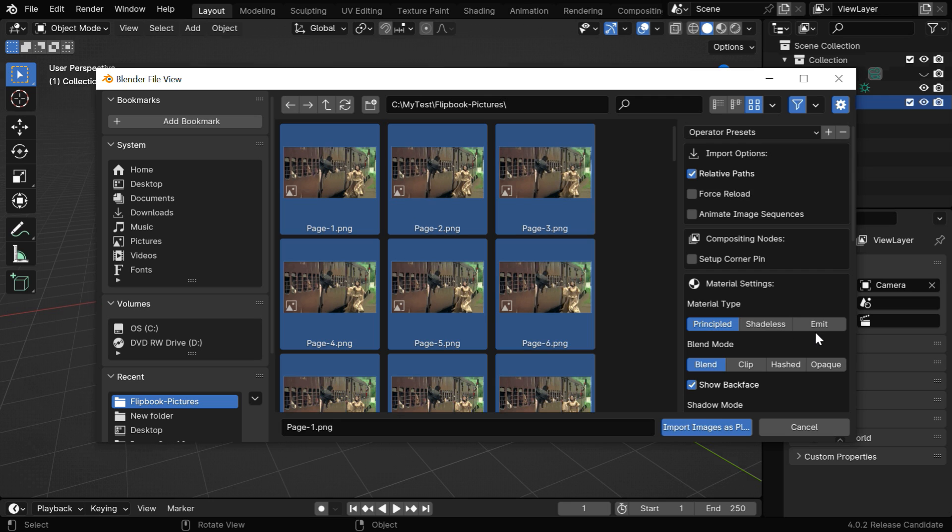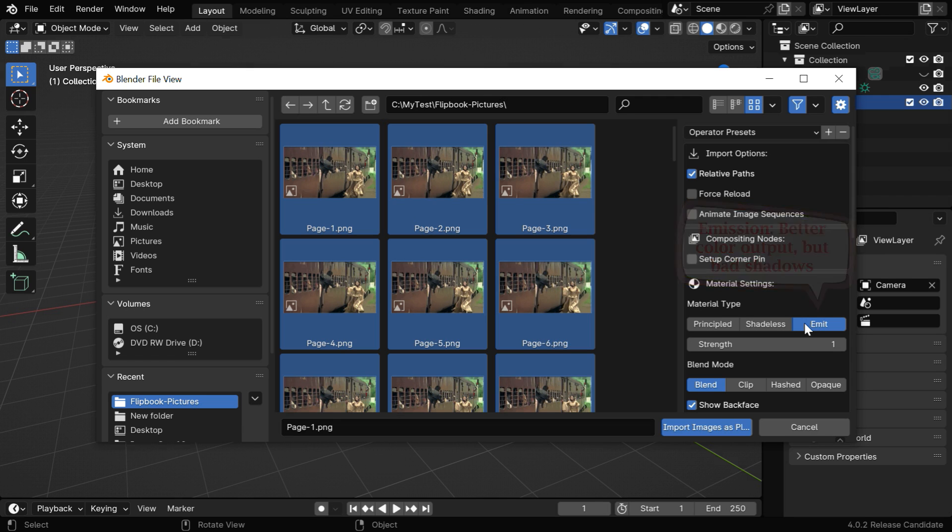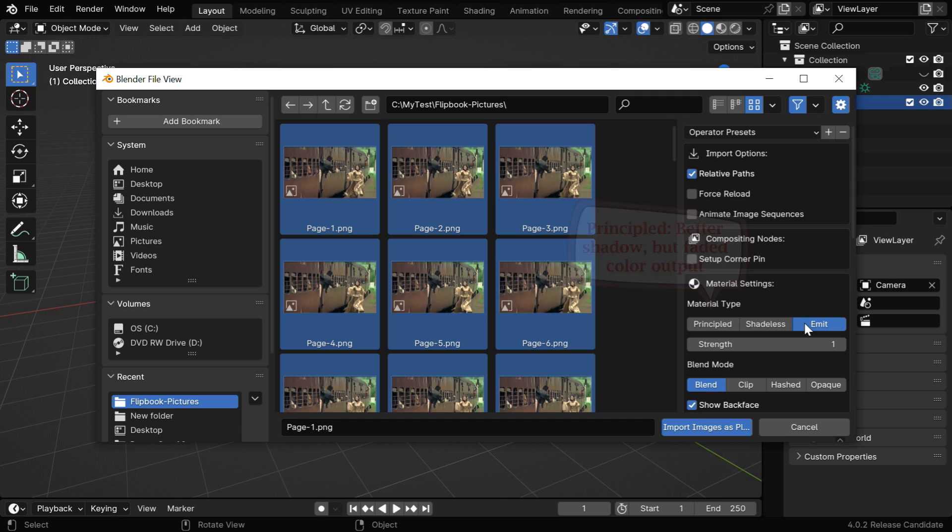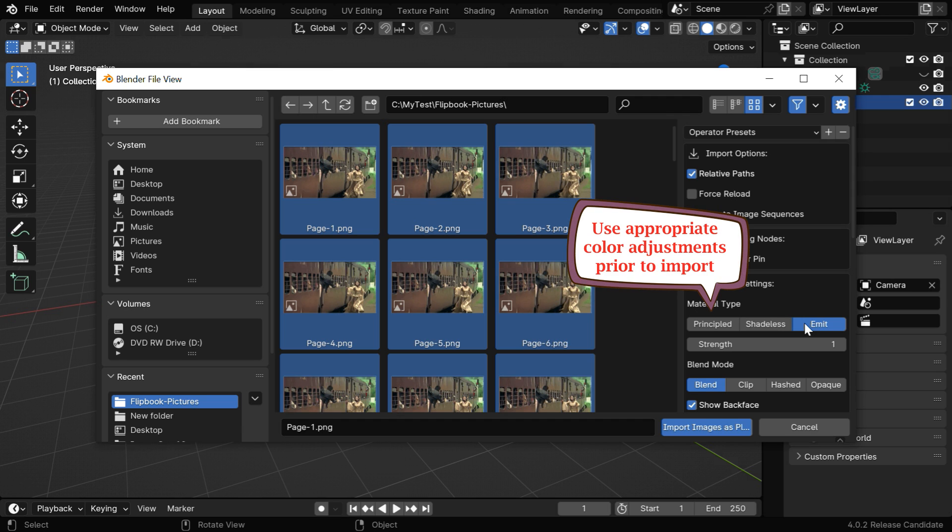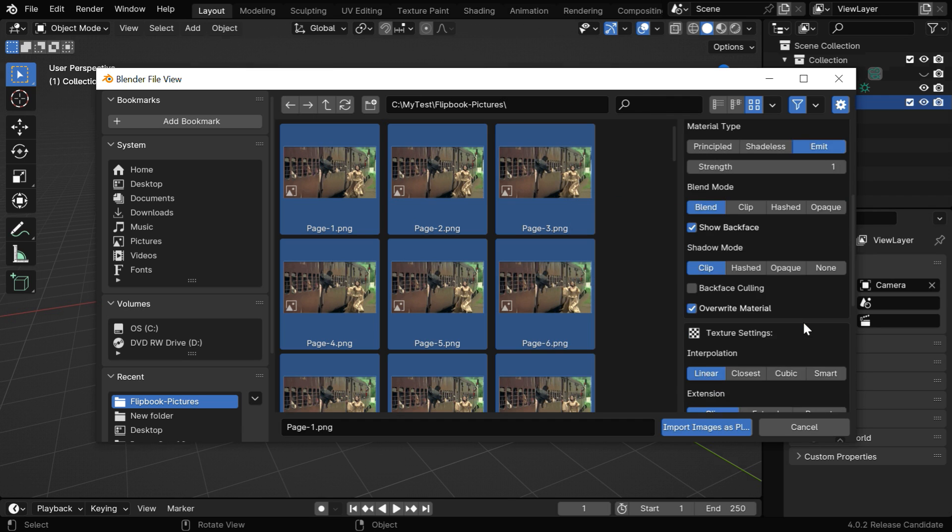In the Material type, let's select the Emit option. This Emit option gives us an accurate color, but the shadows won't be good, whereas the Principled option gives us a good shadow, but the colors will be faded. You'll need some adjustments to the color, so choose whichever option is best for you.